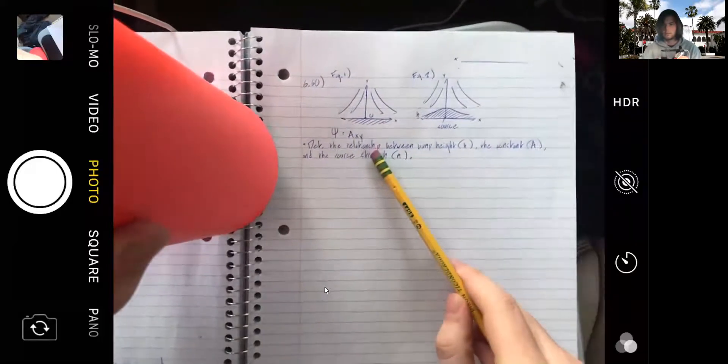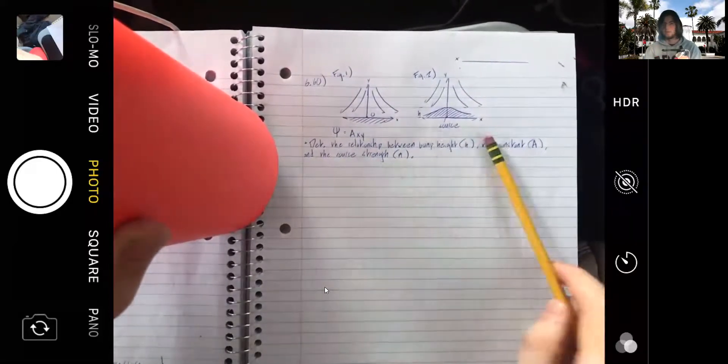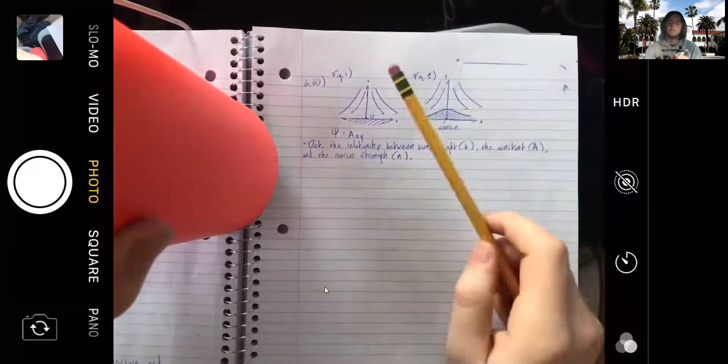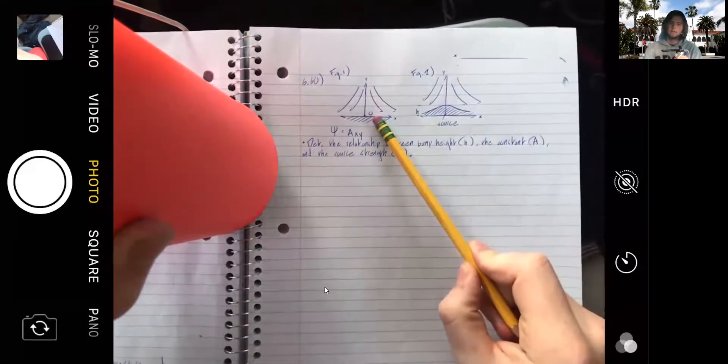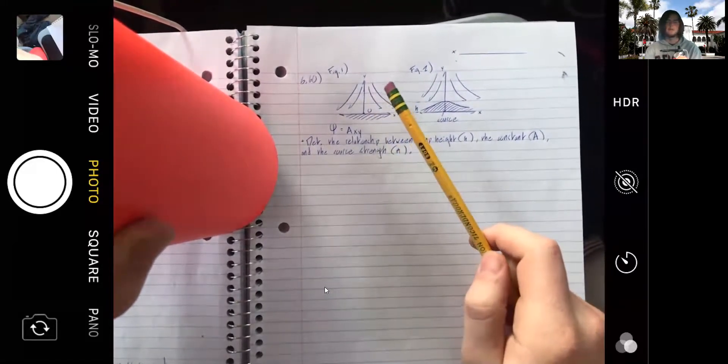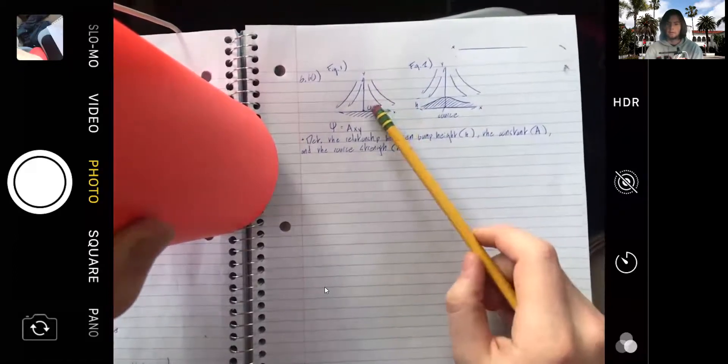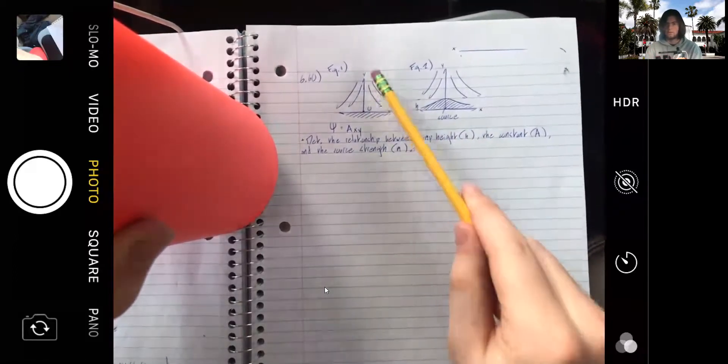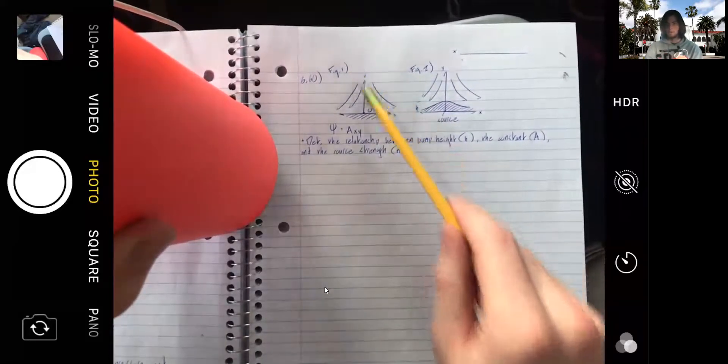I drew the figures to help your understanding, and I wrote out what we're trying to do in this problem. We're given a stream function, which describes the motion of fluid in the system — it's represented as a vector field. Think of an x-y plane where each point has a vector, like an arrow, representing the direction and flow of fluid at that location.